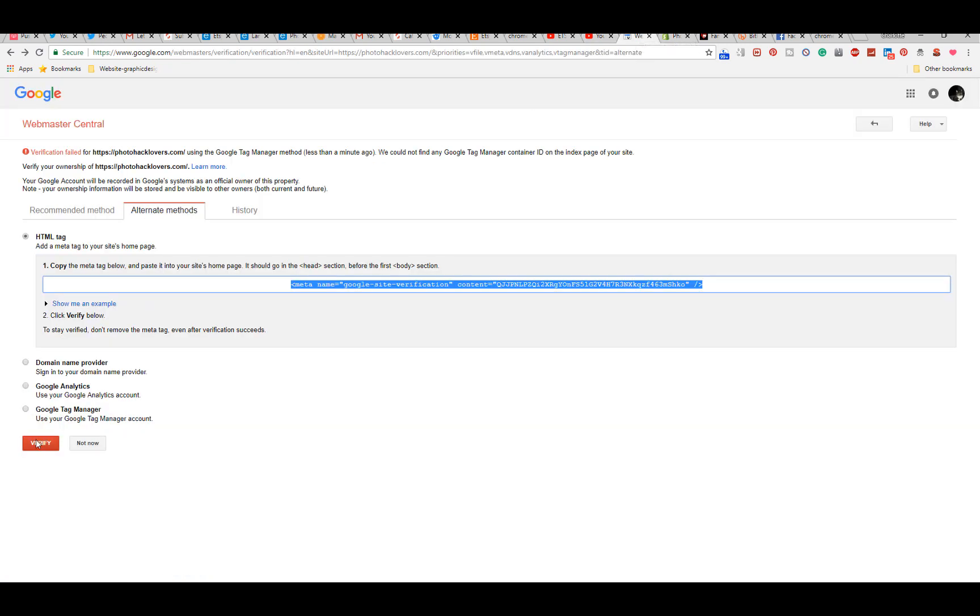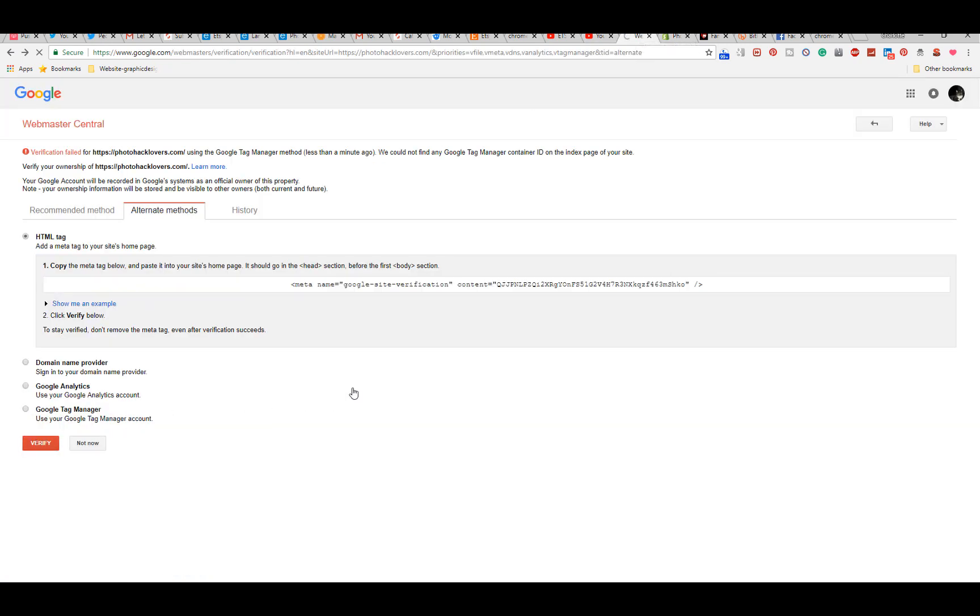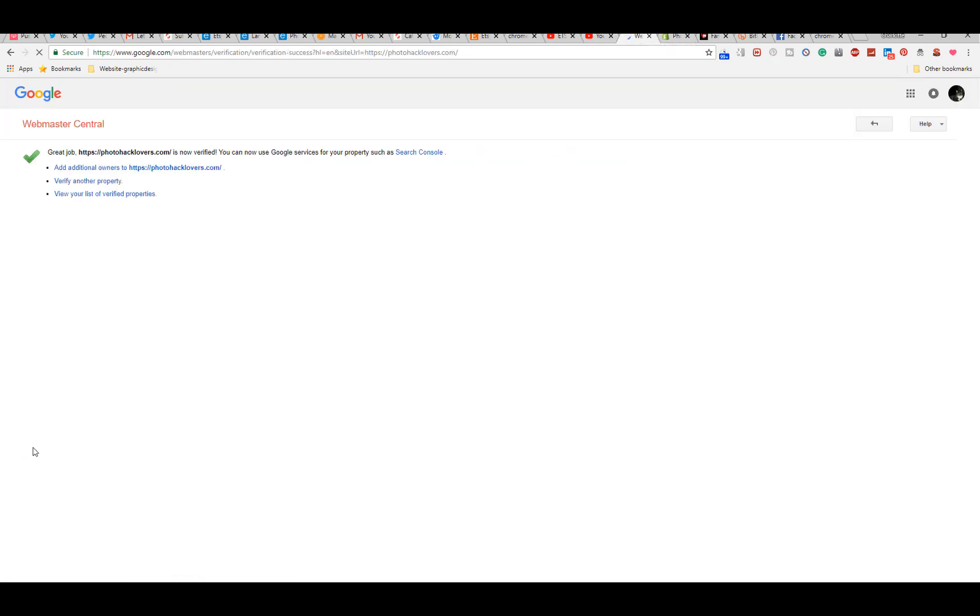You verify and everything is going to refresh. It's going to say great job, you verified your website. And that is pretty much it. Stupid simple Shopify tutorials. Thanks so much for watching, have a great day.